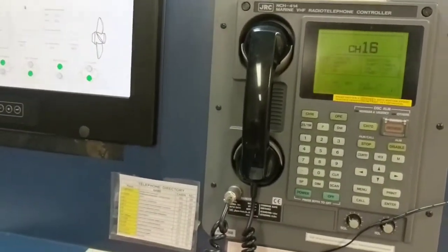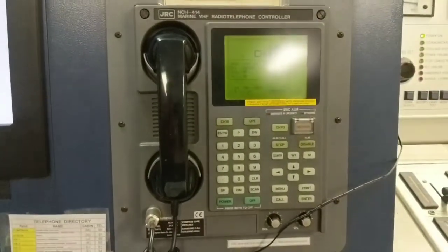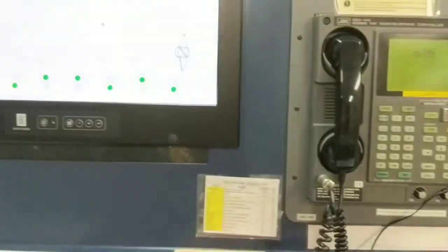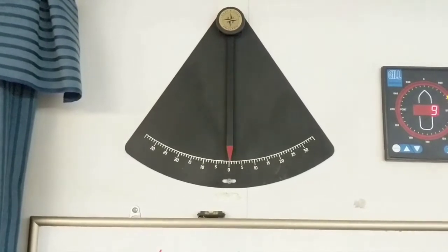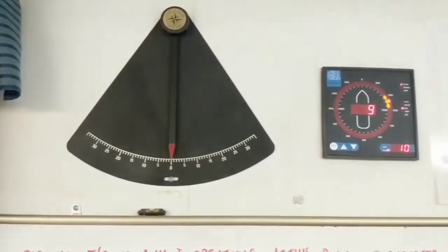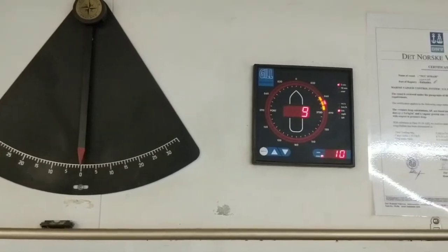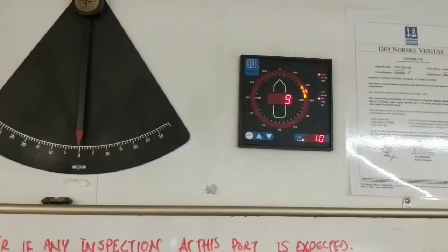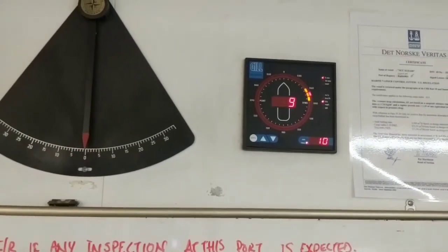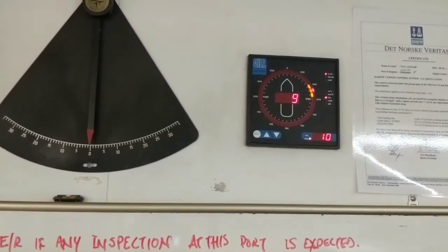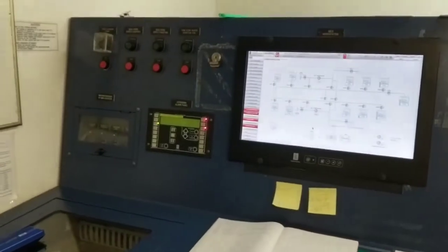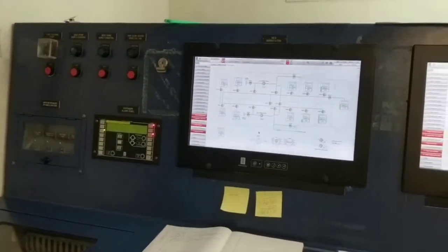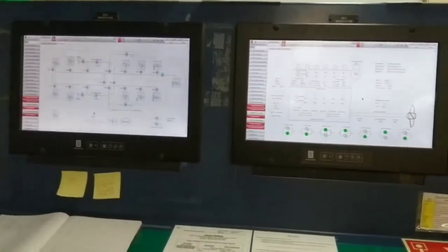For communication with the terminal there is one VHF. And this is wind indicator to understand the prevailing wind pressure, and this is important because for certain wind pressure we got to stop the operation as per the agreement with the terminal. So now I am going to show you the control of deck, from where all the valves are controlled, including manifold valves and tank valves.